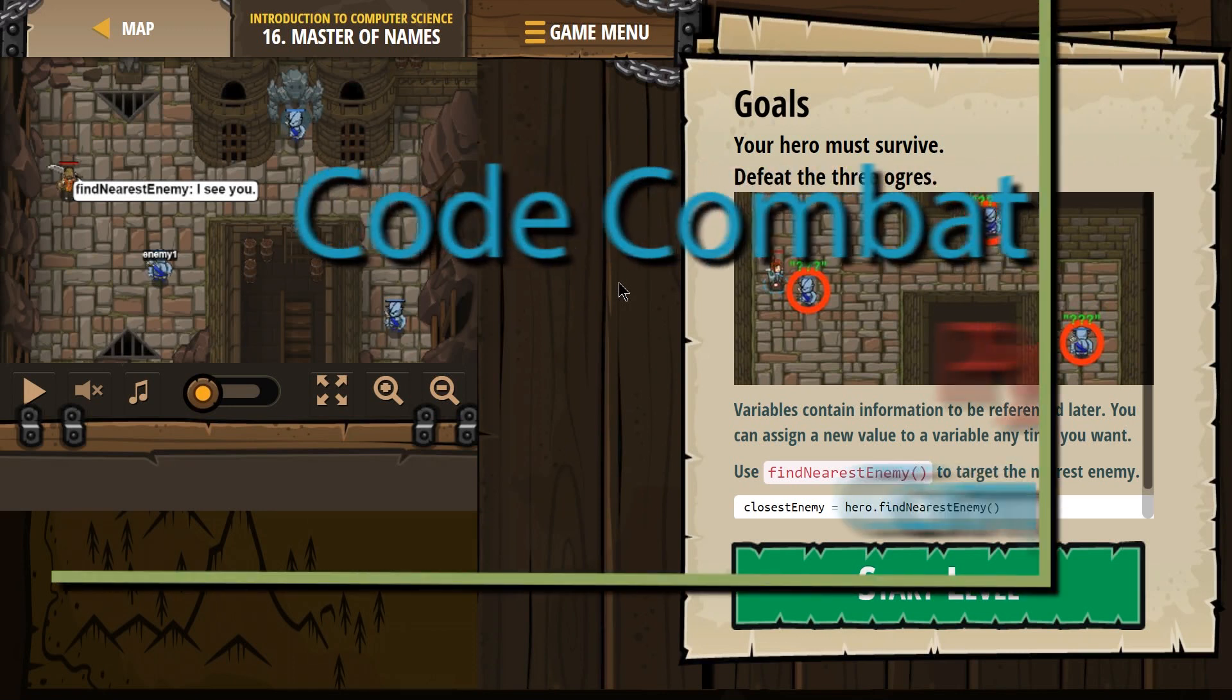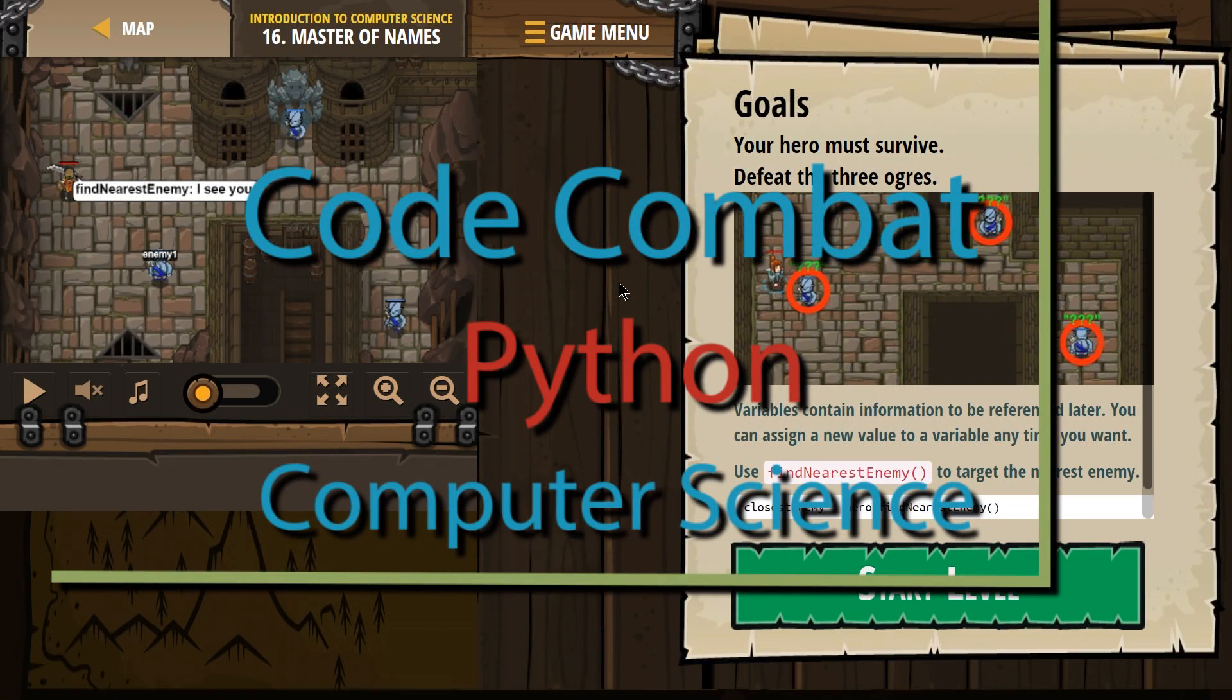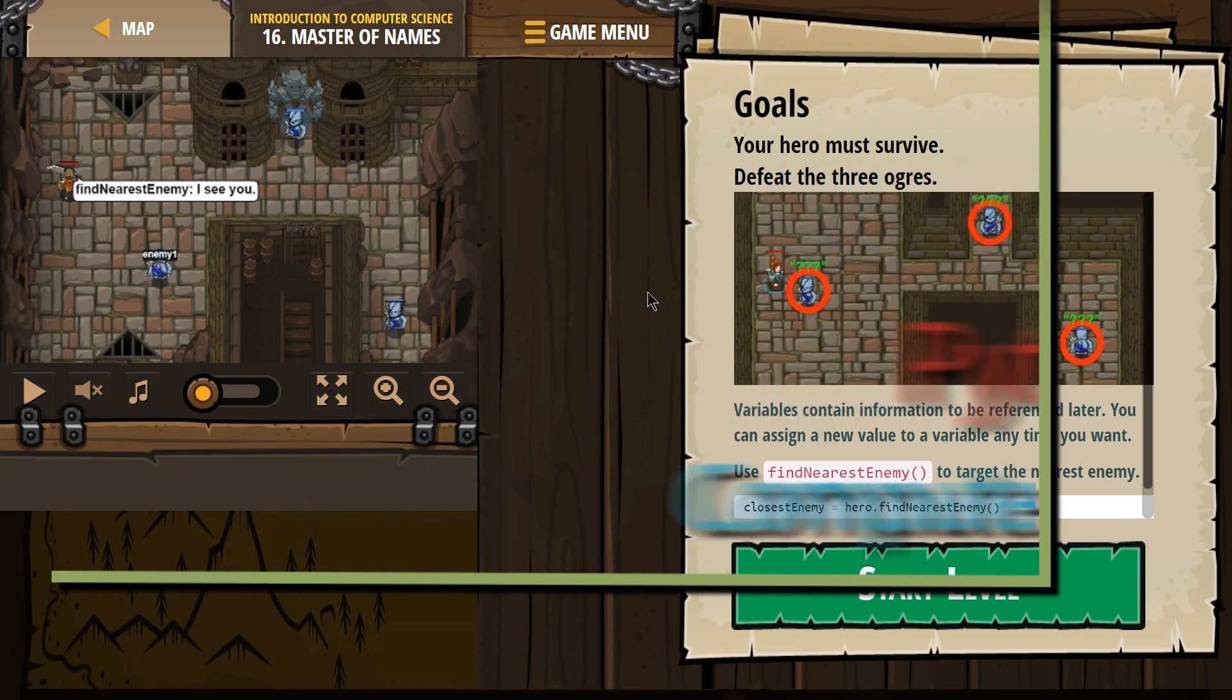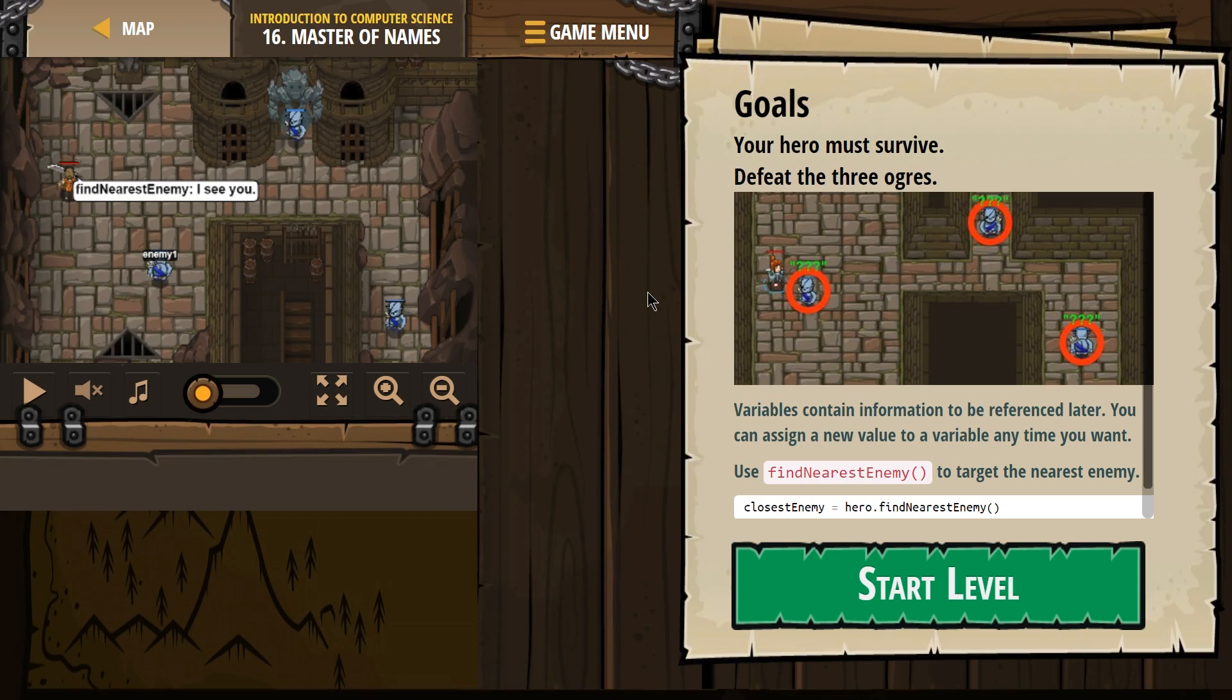This is Code Combat. I'm working on the Python version. I'm currently on Master of Names. If you're doing it as a class, this is Introduction to Computer Science Level 16.